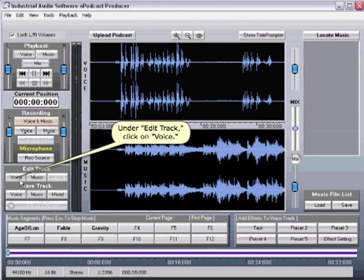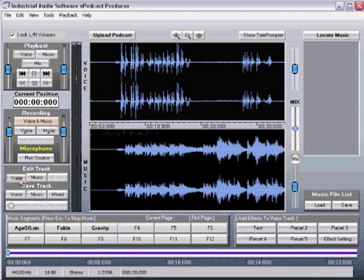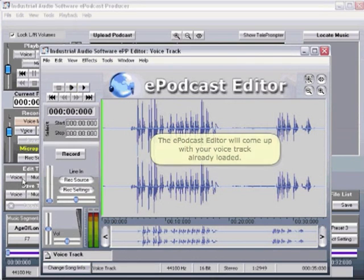Under Edit Track, click on Voice. The ePodcast editor will come up with your voice track already loaded.